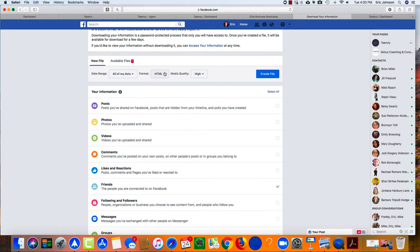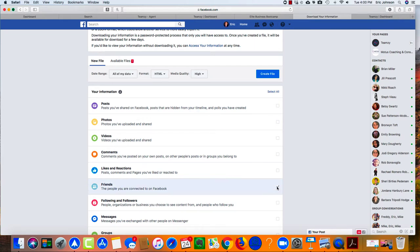So you're going to scroll down your list to where it says friends, it says the people you are connected to on Facebook, and check that box only. Now you have a couple of choices in format, HTML or JSON. It does not matter. Teamsy will take either one, so I don't want you to worry about that. Leave this as all of my data, HTML, and now you've clicked just friends only. We're going to click create file.